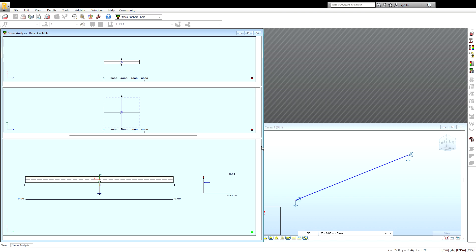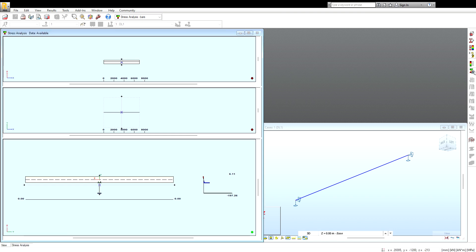It doesn't give you much information, but that's what you live with. You can generate your report and calculation note. That's it — it's just a stresses diagram. You can save this — save it wherever you want in Word format. And that will be it, just the amount of analysis.